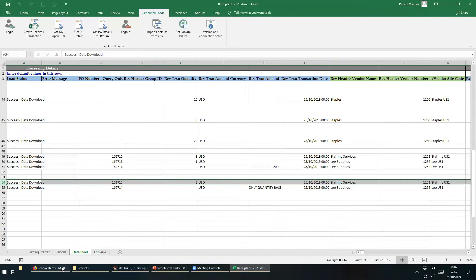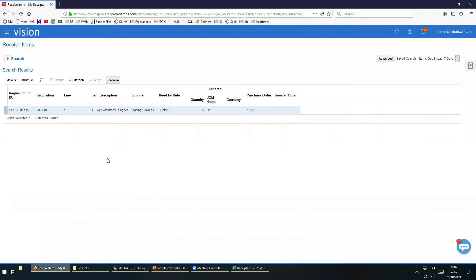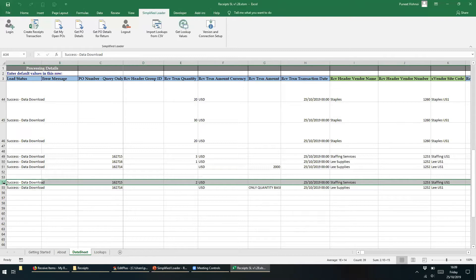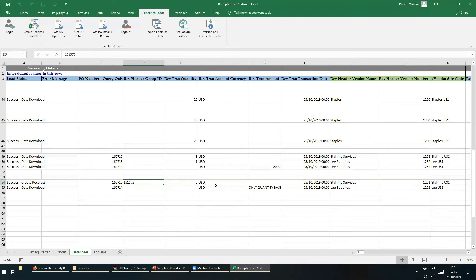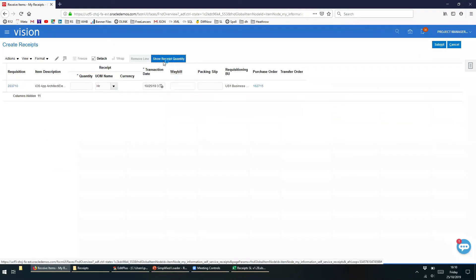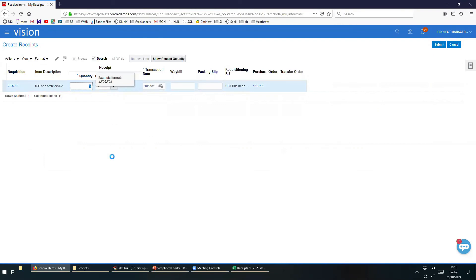Before we perform the action, let's quickly review the purchase order details in Oracle. In Oracle, we still see an unreceived quantity of 3 hours. Let's jump back into the Simplified Loader template and click the Create Receipt Transaction button. The vital point to note here is that the Create Receipt Transaction button creates a new receipt as well as creating a return transaction. When we clicked on the button, we saw a successful response within a second. To validate the return, let's go back to the Fusion application and search for the purchase order again. Navigating back to the Receiving page and clicking the Show Receipt Quantity button, we now get 5 hours as the unreceived quantity, indicating that the return receipt transaction has been created successfully in Oracle.